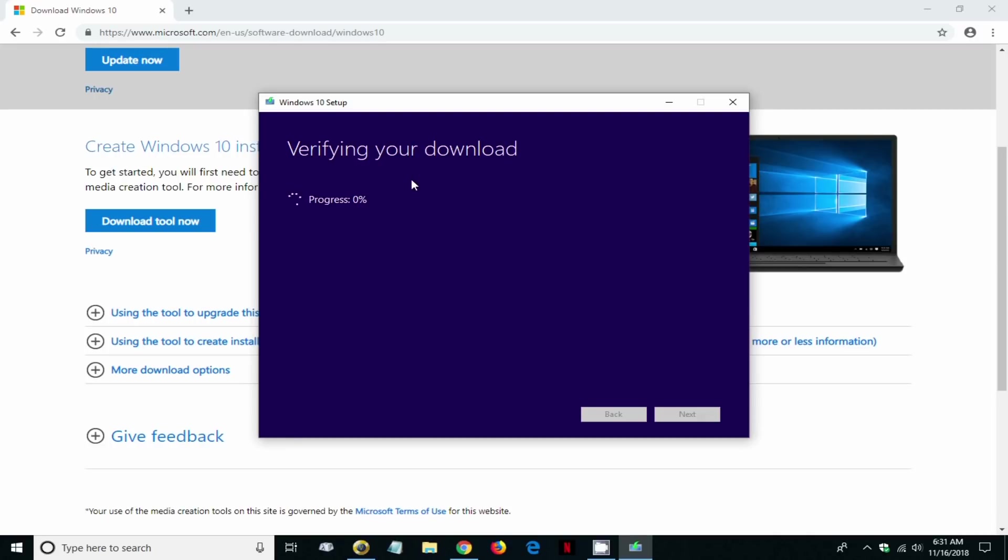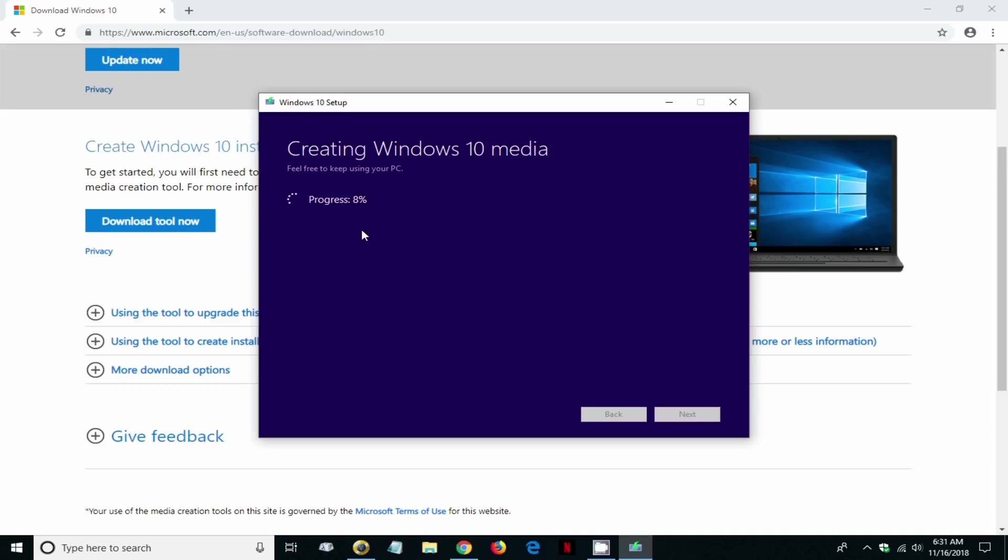Then we get the next prompt: creating Windows 10 media. So it's actually going and installing and creating the necessary files on your USB flash drive at this point and this progress can take a few minutes.